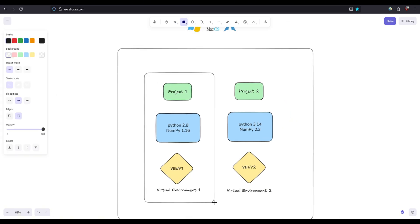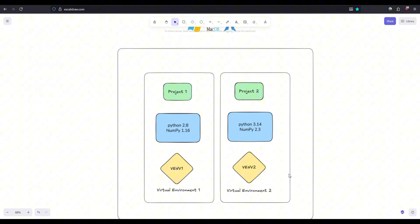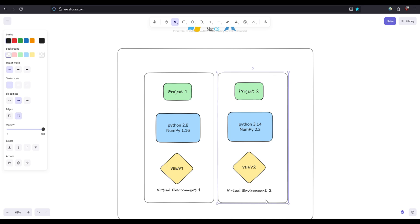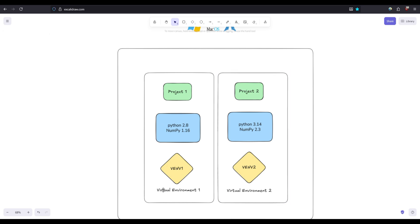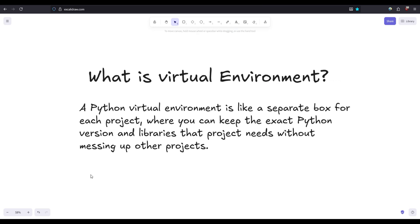Now to tackle this we're going to create virtual environments. A virtual environment is like a container. For Project 1 you create virtual environment 1, and for Project 2 you create virtual environment 2. We put both projects inside containers. For Project 1 we use this virtual environment to install the specific Python version and library versions required. For Project 2 we do the same thing so it doesn't conflict with one another. If we look at the definition: a Python virtual environment is like a separate box for each project where you can keep the exact Python version and libraries needed for that specific project so it doesn't create conflict with any other existing projects you might have in your system. That's basically what virtual environment is.